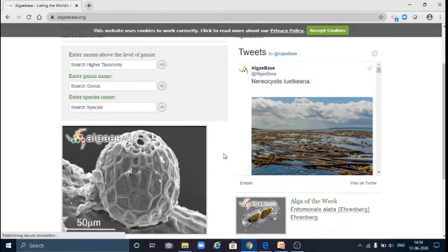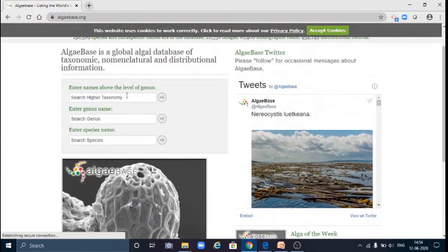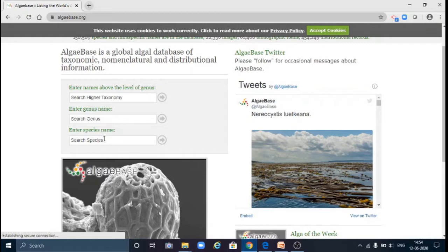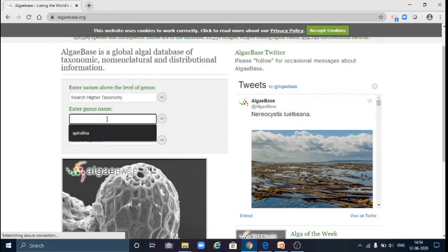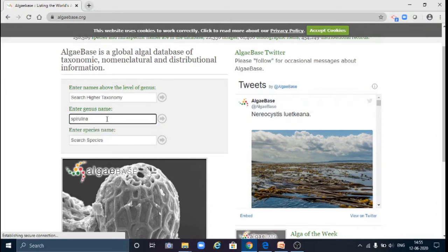Here you can enter the name of your algae in which you are interested. If you know the name of genus or species, simply you can write the name of genus. So here I am writing Spirulina. Then click on this arrow.